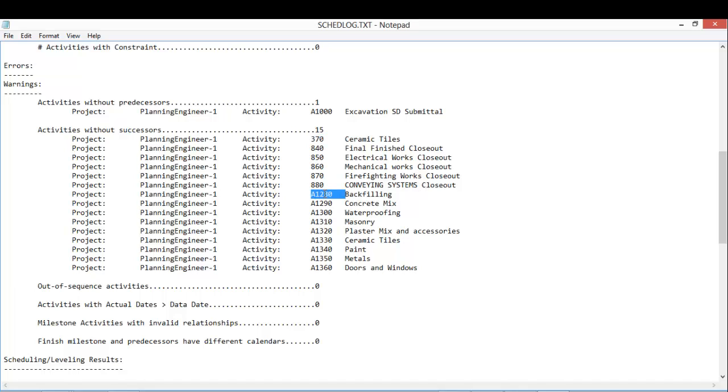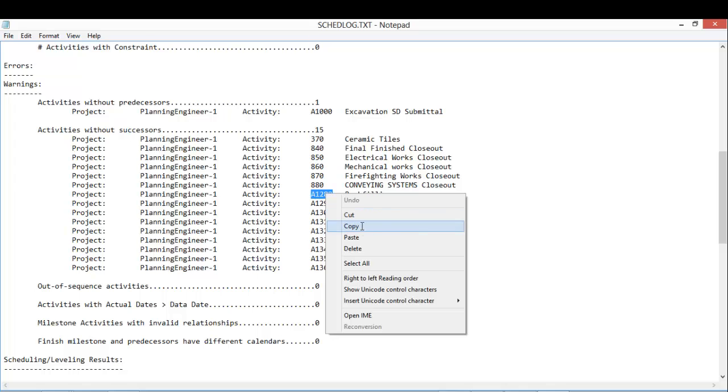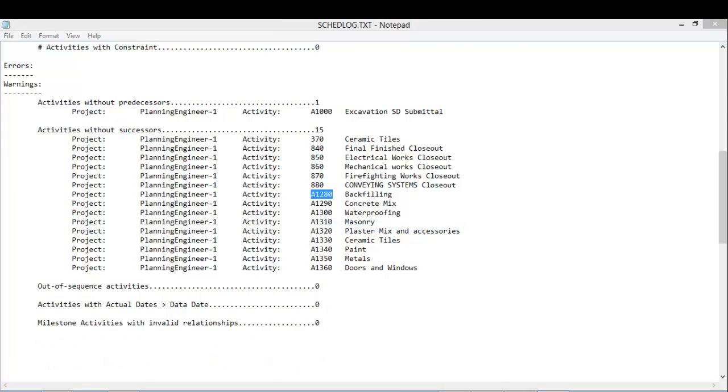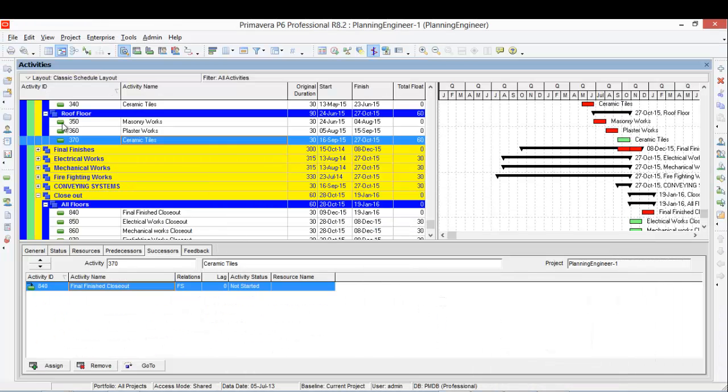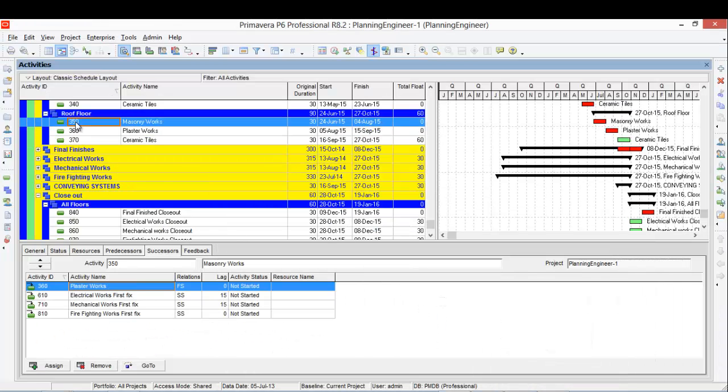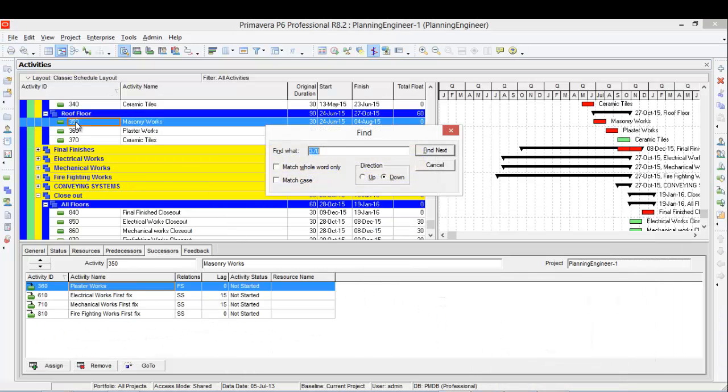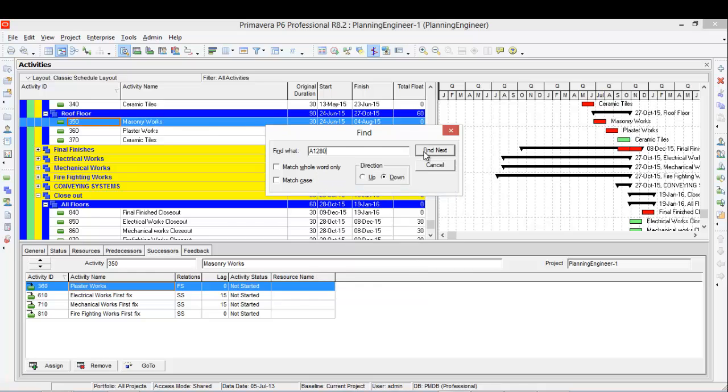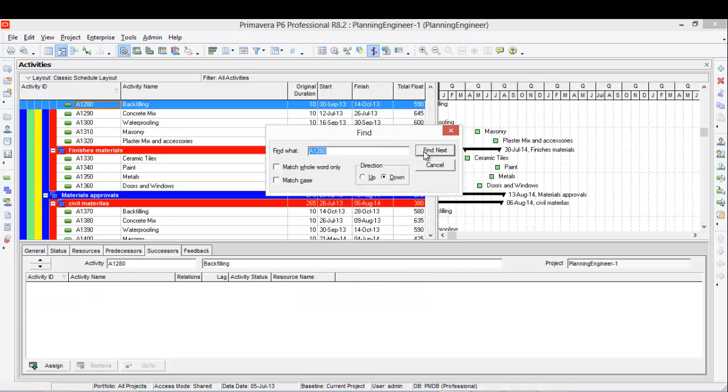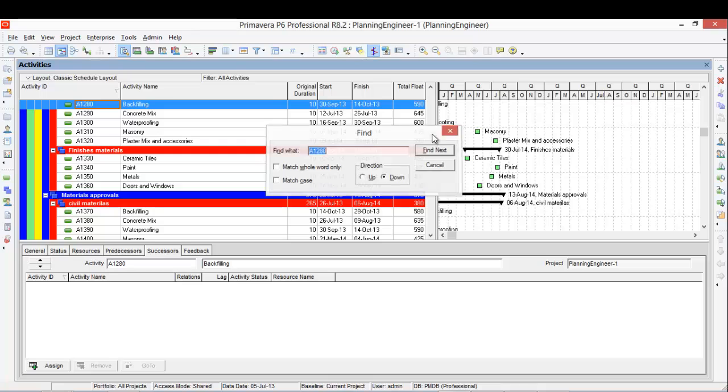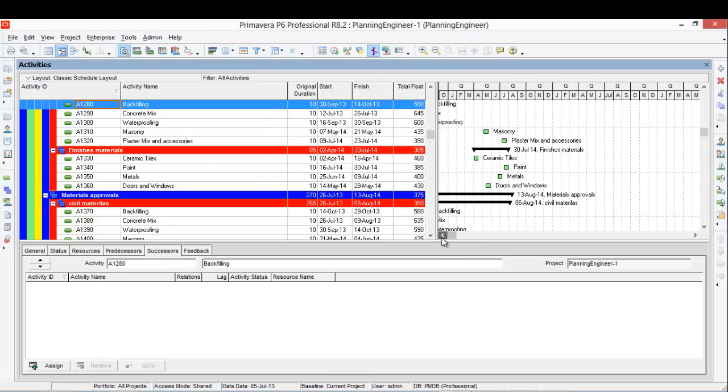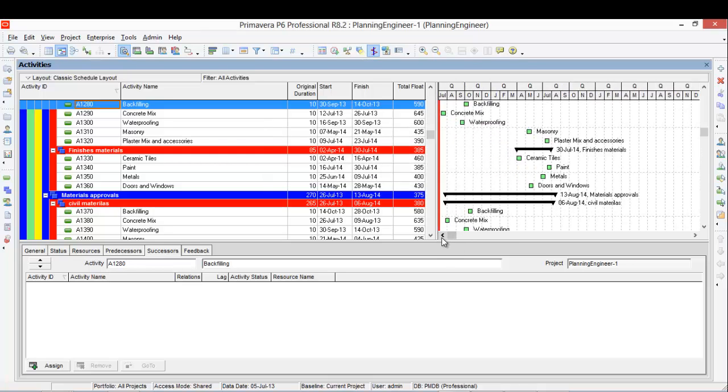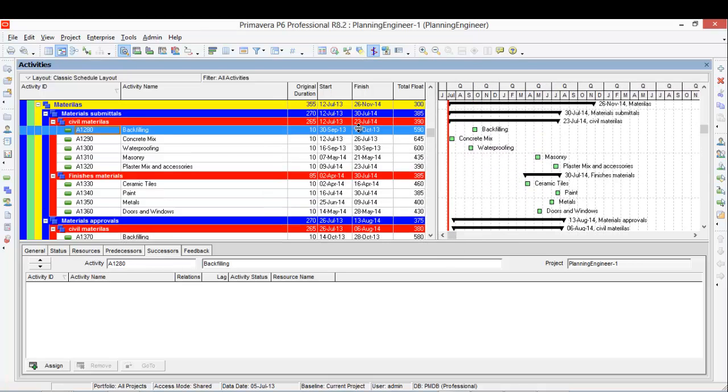This one, backfilling. Copy. Let's see where is this. Not linked. Backfilling.